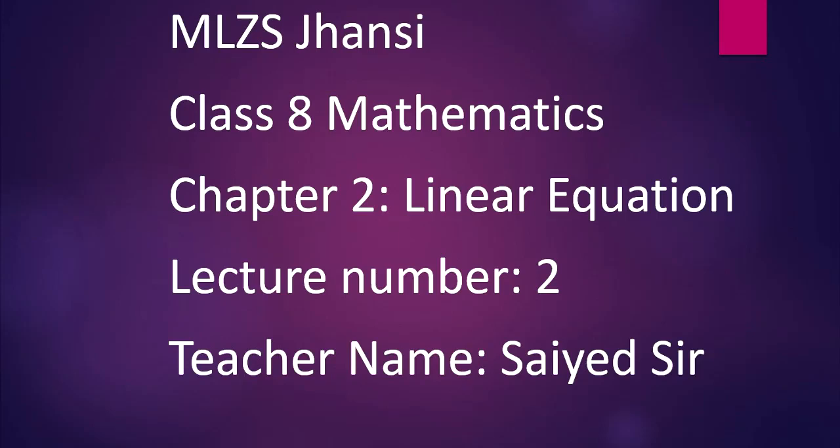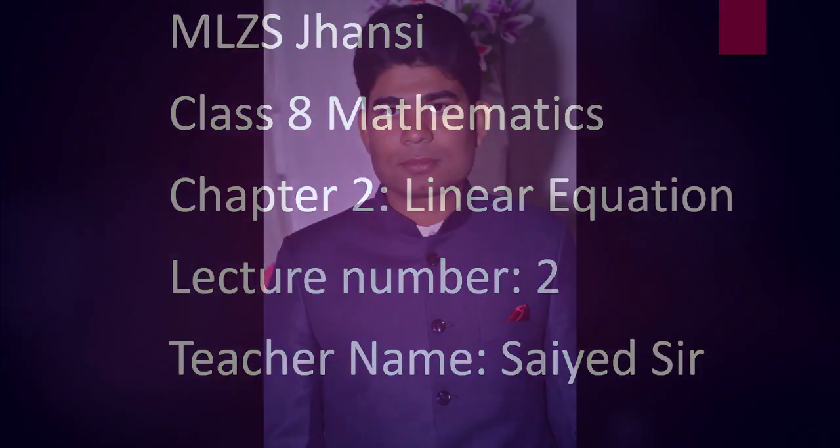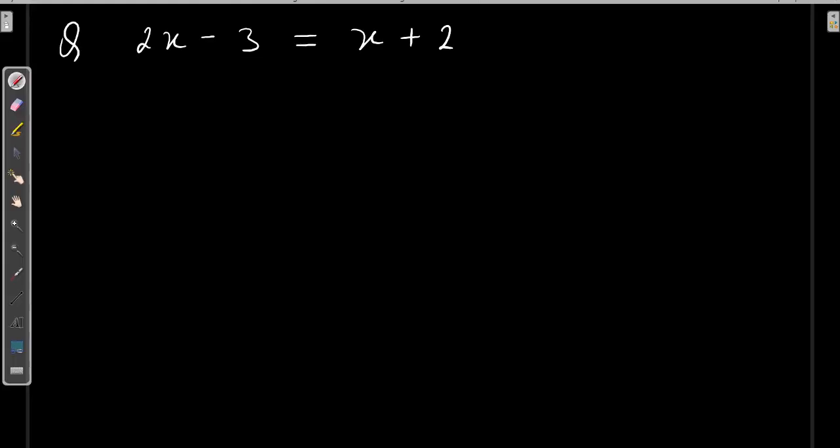Hello everyone, I am Syed, teacher of Mount Latra Z school. In this video, we will learn some more complex equations. We will learn how to solve these complex linear equations.